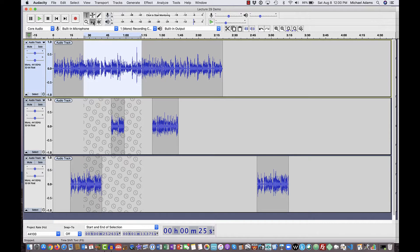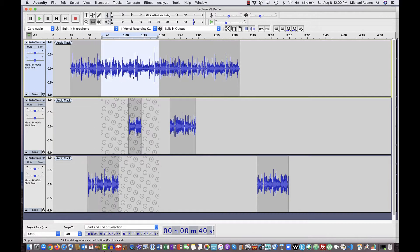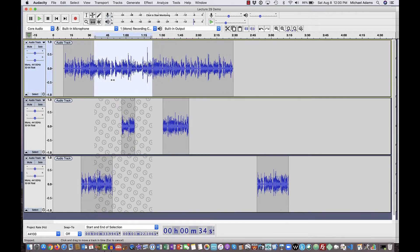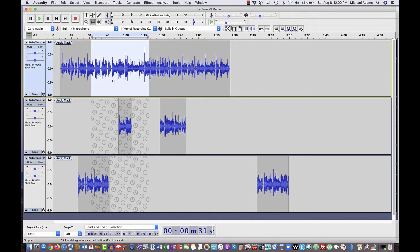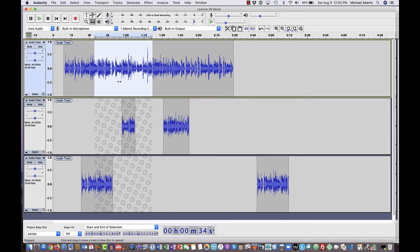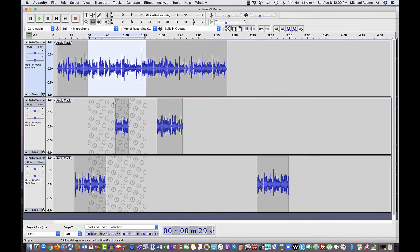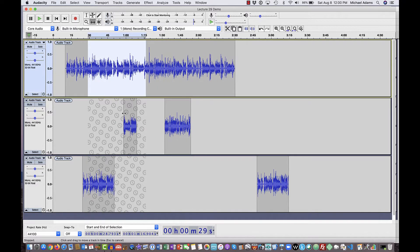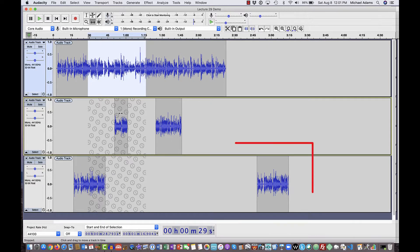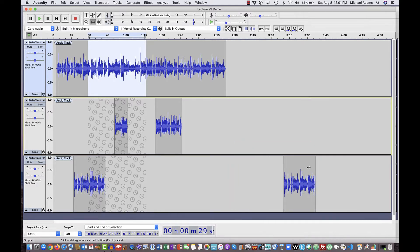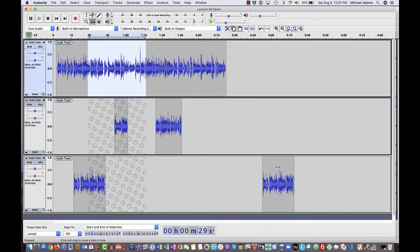Now if I go up and grab the time shift tool and come up to this top waveform, click and hold the mouse — as I drag it, you'll see that it's dragging all of them together, except that bottom one on the right, which we're going to talk about in just a second. But you can see that these tracks are sync locked together. As I move one of them — and it can be any one of them — they all move together. Now the reason why this rogue waveform down on the bottom right doesn't seem to be doing anything — even though it says all three of these tracks are synchronized together as symbolized by the little clock icons.